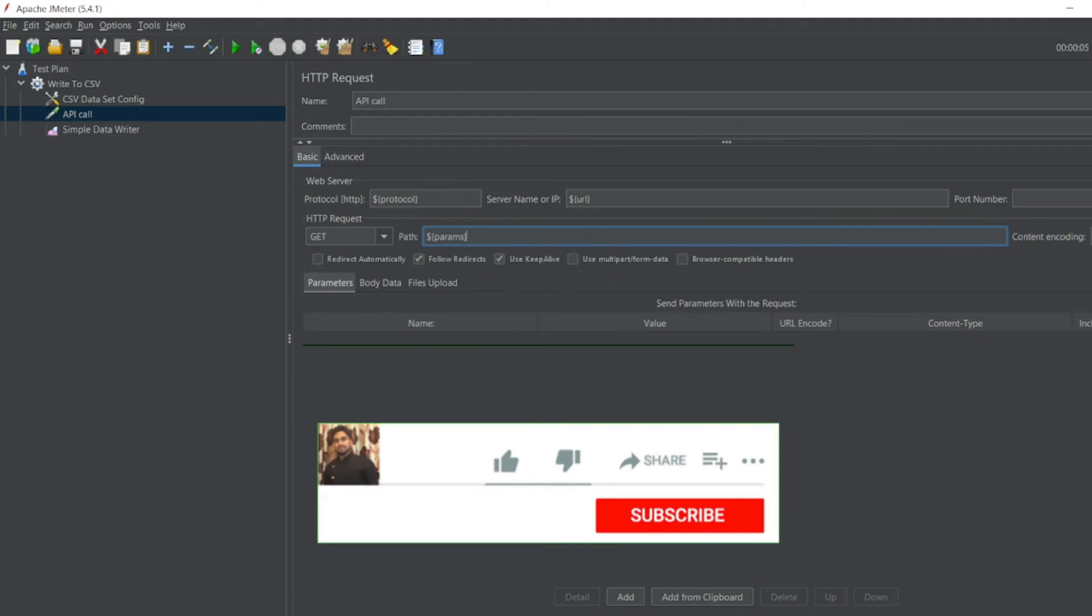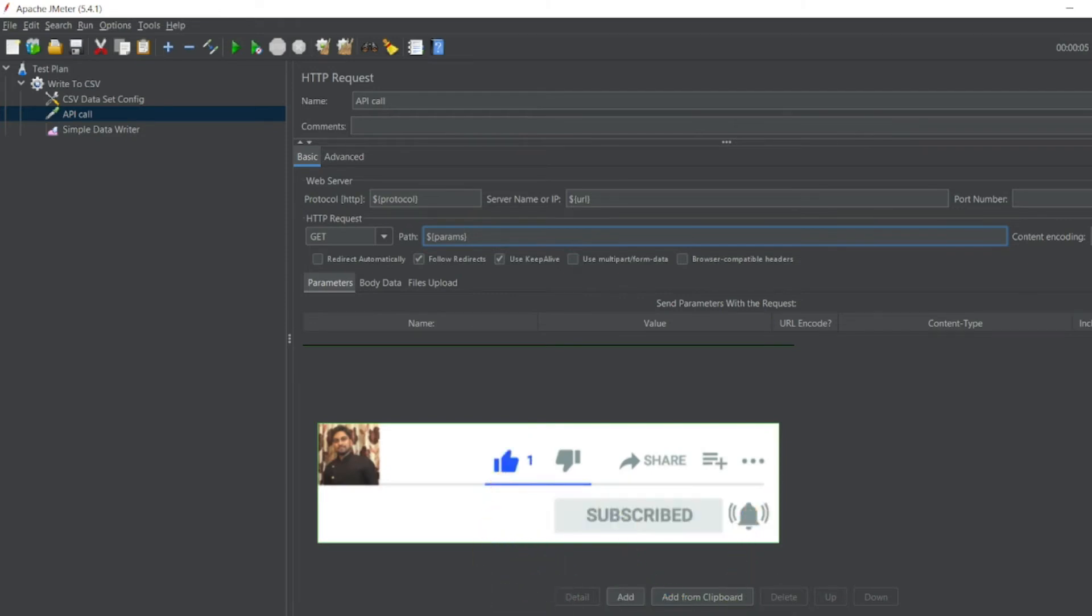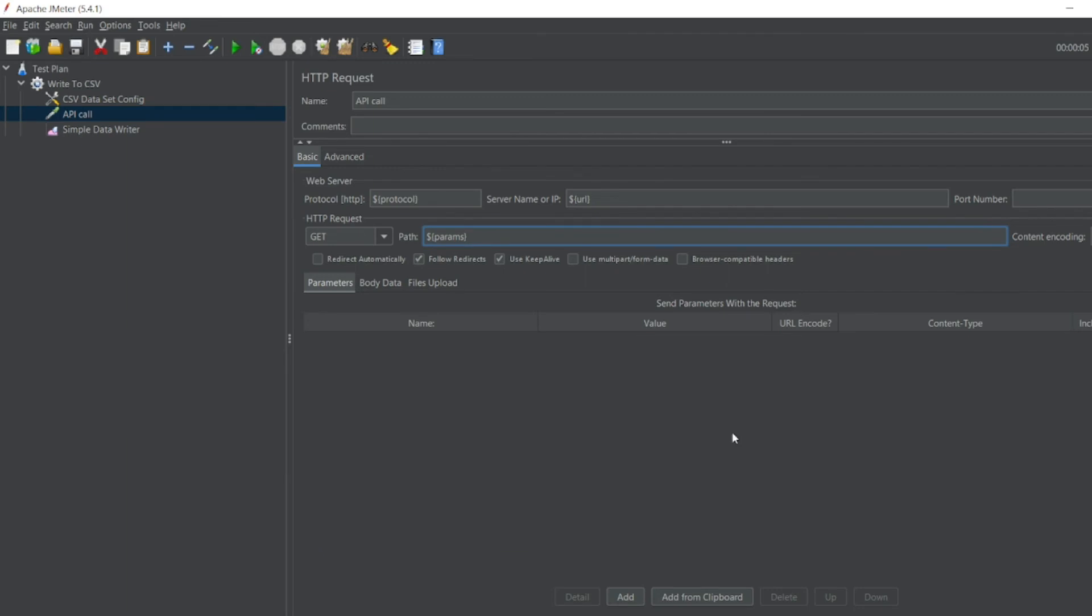That's it for the video, guys. If you like the video, please click on like. If you are a new viewer, please click on subscribe. Till then, guys, take care, have a great day. Bye bye.